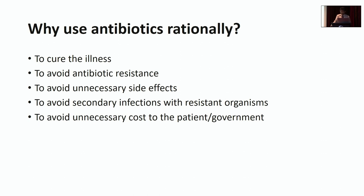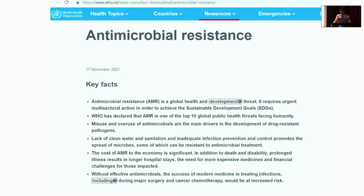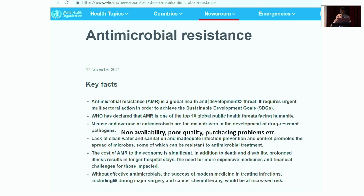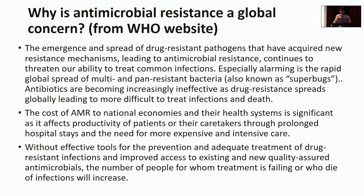Why should we use antibiotics rationally? Our primary aim is to cure infections. Additionally, unnecessary antibiotic use contributes to antibiotic resistance — which we often do not think about — can cause unnecessary side effects, secondary infections due to resistant organisms, and imposes unnecessary costs on patients and the government. Antibiotic resistance has been highlighted for years by organisations like the WHO, which identifies non-availability, poor quality, and purchasing problems as key drivers.